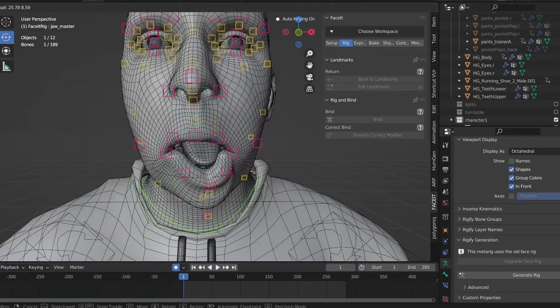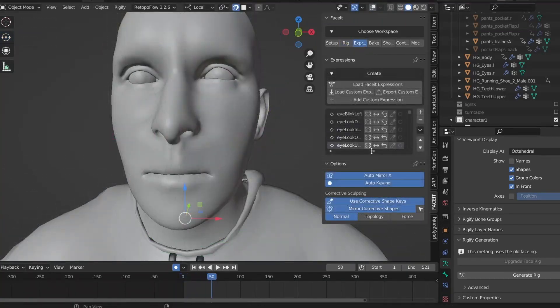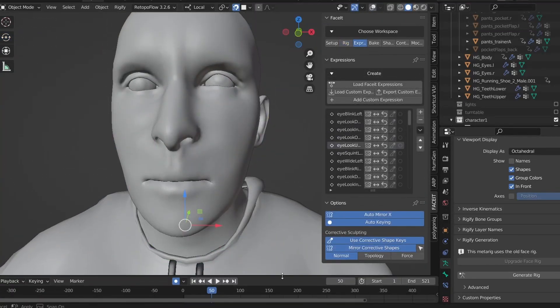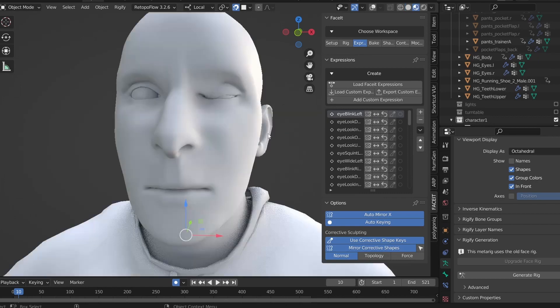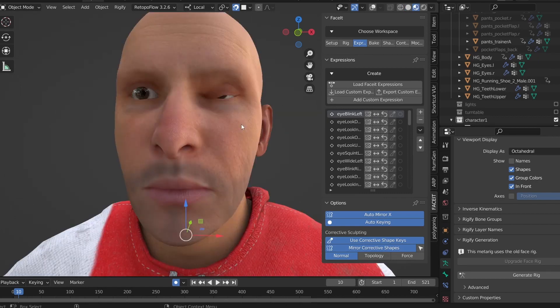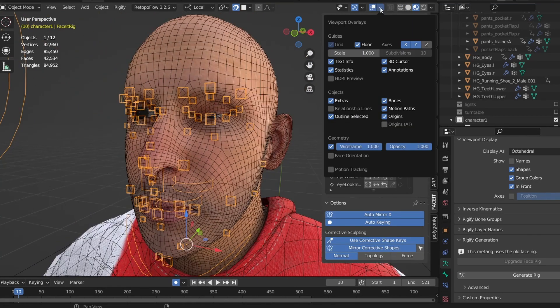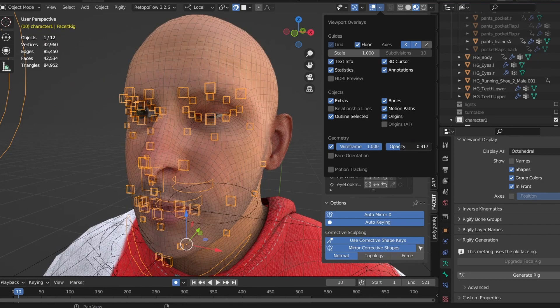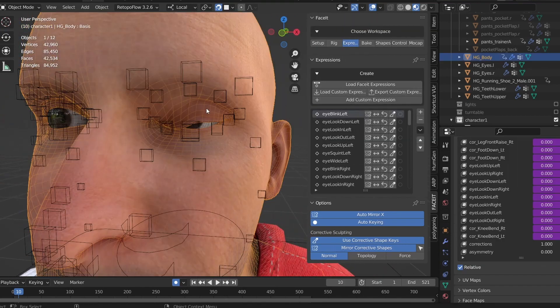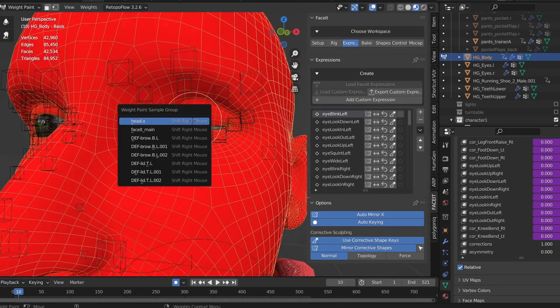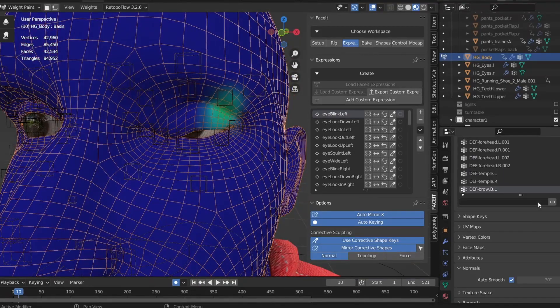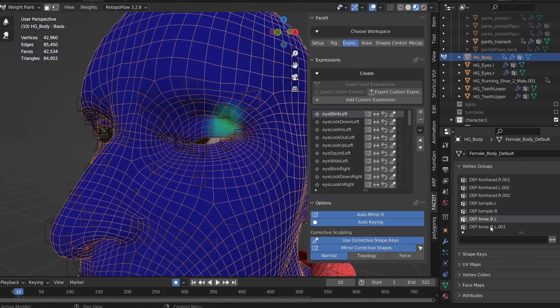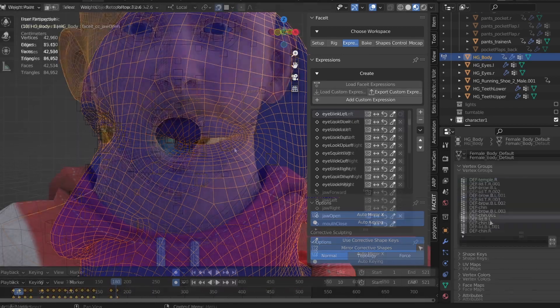Here is where you can dial in those poses, either by tweaking the weight paints, shifting the controllers to better match your expressions, or if necessary adding additional corrective shape keys so that you can sculpt in some extra fine details. Face it does a pretty good job of creating your shape keys and hopefully you won't need to do too much tweaking, but it's not always going to be perfect and some of the AR kit names are a little obscure.